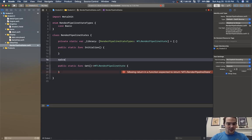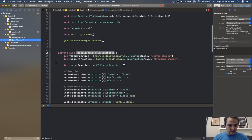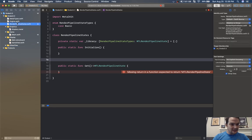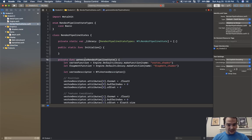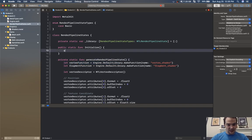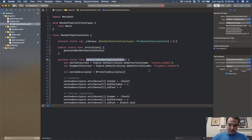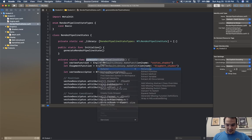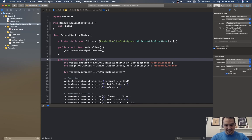If I go over to my game view and take the generate function, this is what I want to put in render pipeline states. I'll store away this generate render pipeline state — it needs to be a static function. Then from the initialize function I can call generate render pipeline state, and I'll rename it to generate basic render pipeline state.